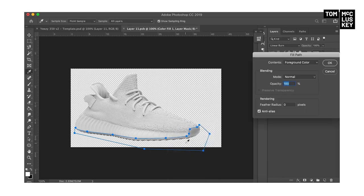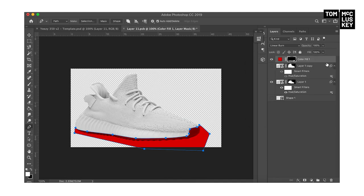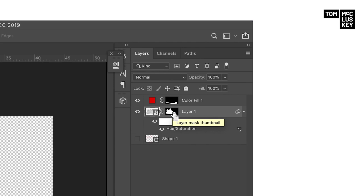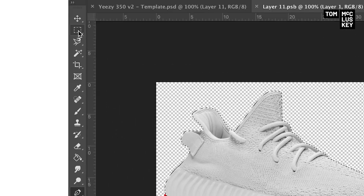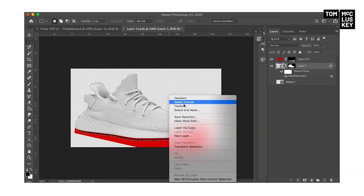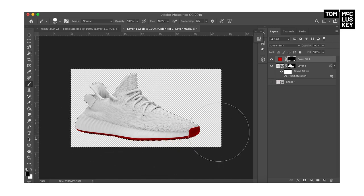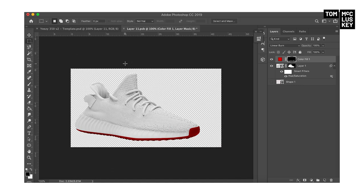Right-click, fill path. Make sure it's on white rather than black in the bottom corner — foreground color, feather to zero, enter. As you can see, I've filled in the outsole, but there is still red on the background and you don't want that. So hold command, click on the mask of the actual shoe to select it, right-click, select inverse. Then highlight that again, get the black brush out, and just paint it away. There we go — that's the outsole done. Pretty much, you just follow that process throughout.